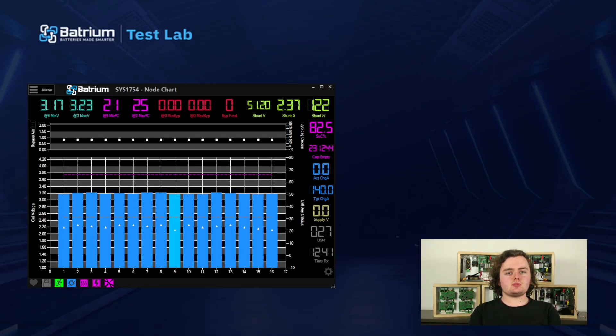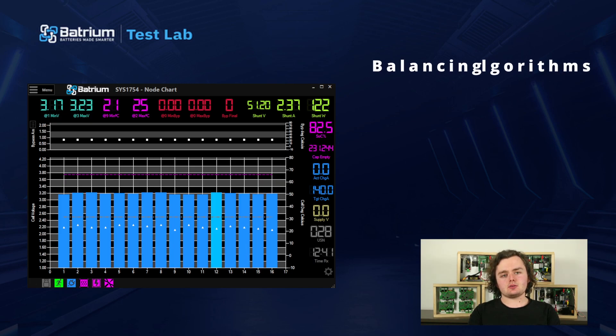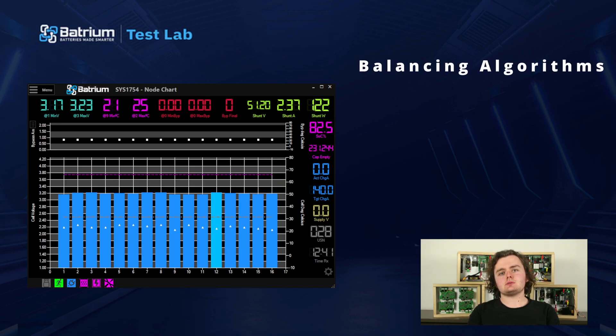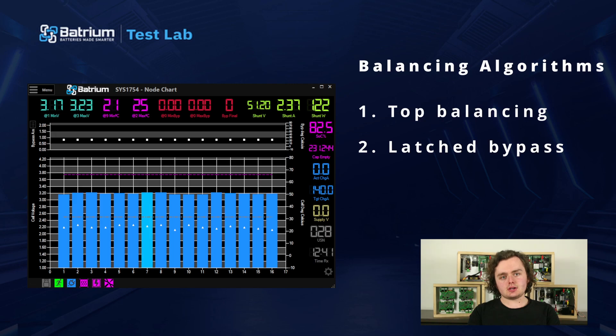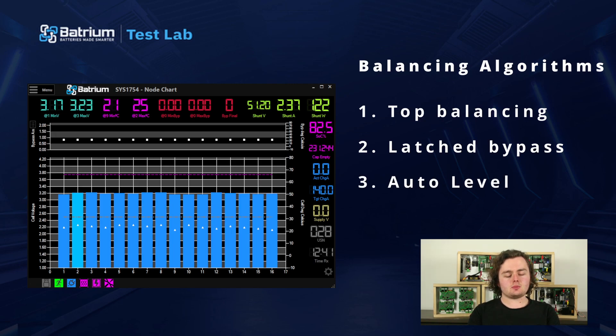Hi guys, I'm James from Battery, and today I'll be taking you through a very important part of your battery and BMS: the balancing algorithms. You have three to choose from depending on your system, your needs, and your charging behavior.